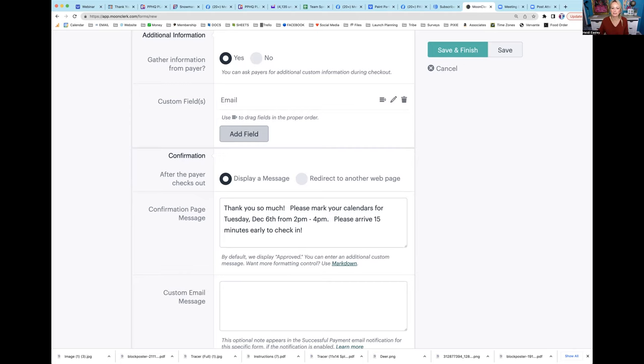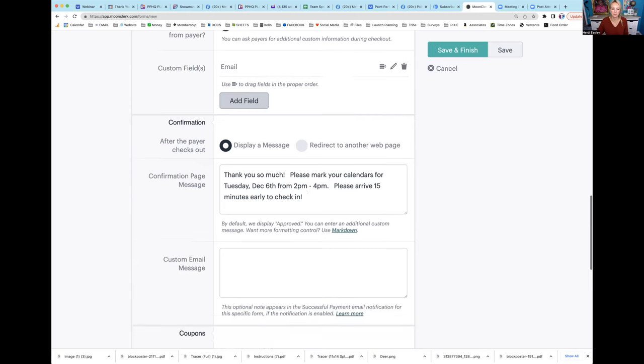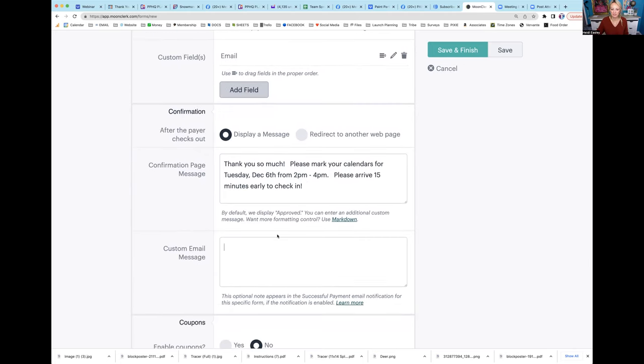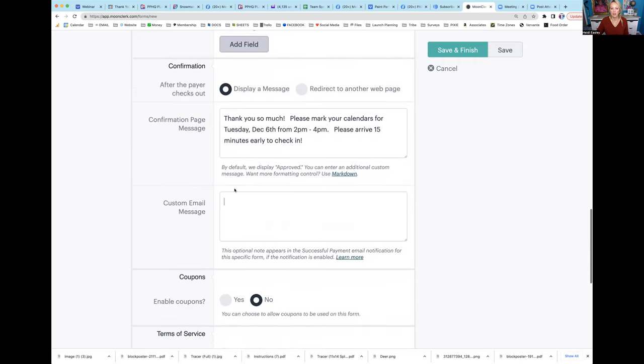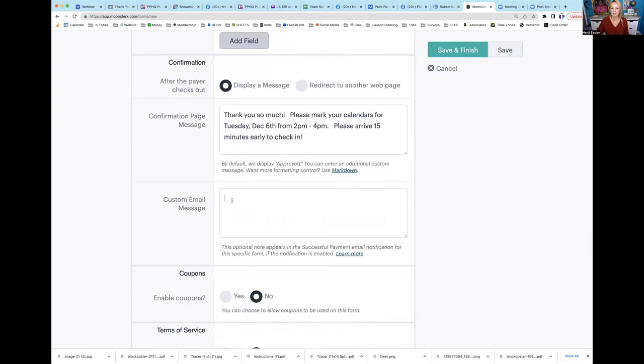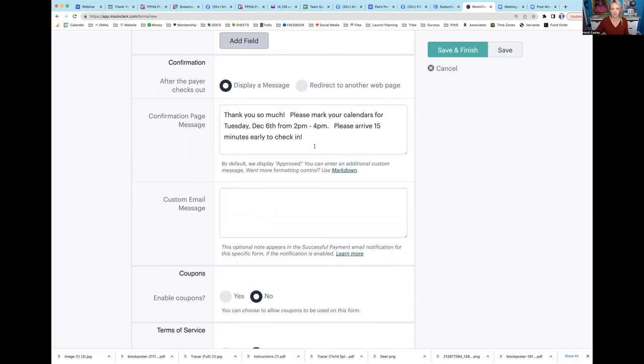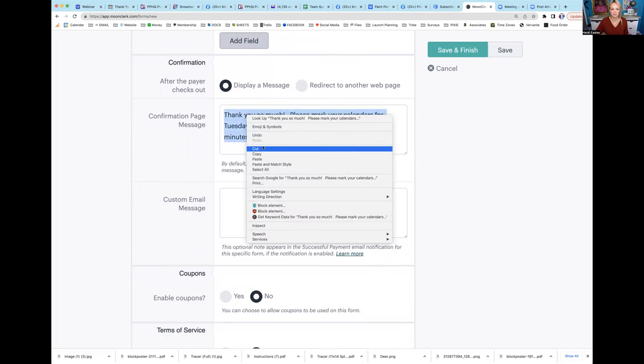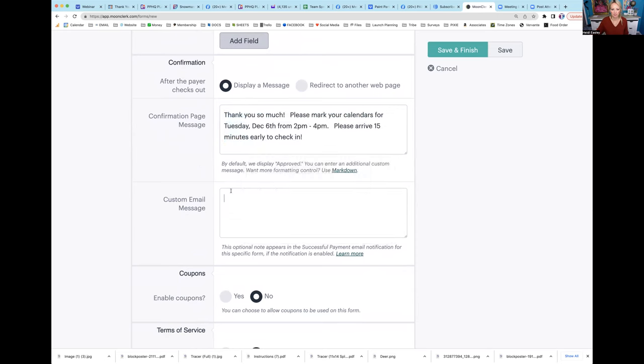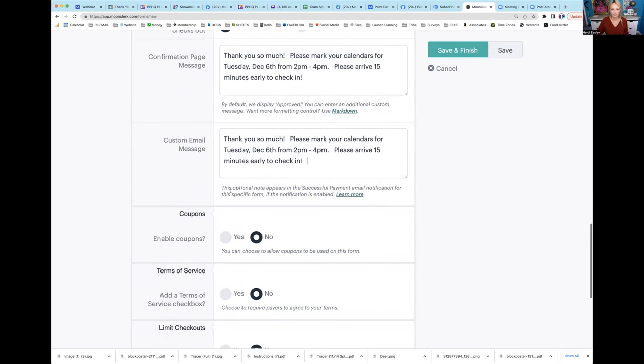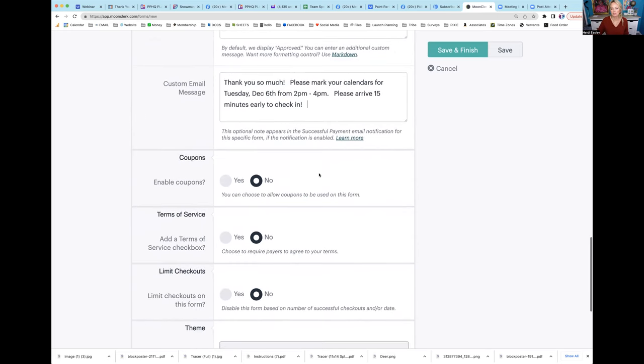This way they want the party to only be two hours, so they're checked in and we are ready to go at 2 p.m. Custom email message - if we want to put this in there too, they're immediately going to get that confirmation. You can also do a custom email as well, but you don't have to. I'm just going to copy this and put it right here.